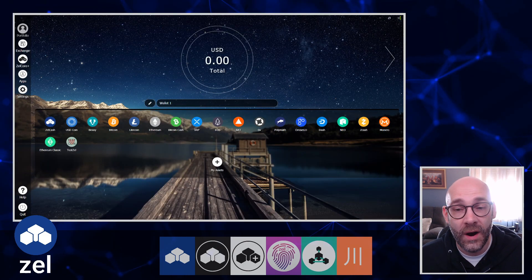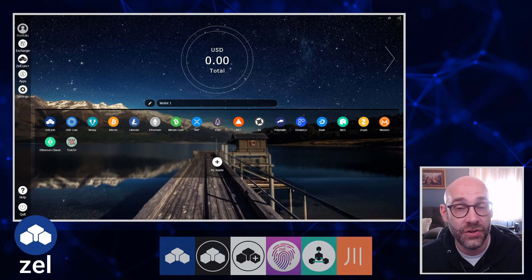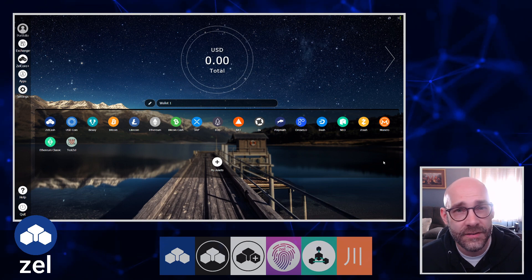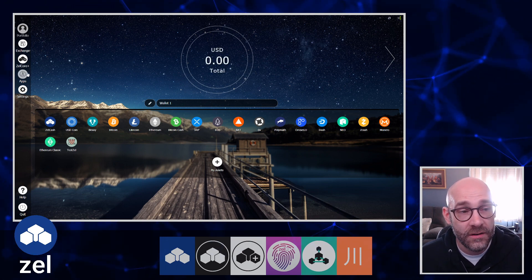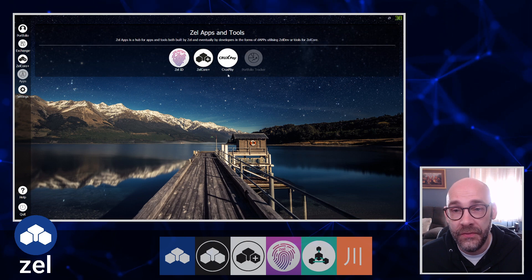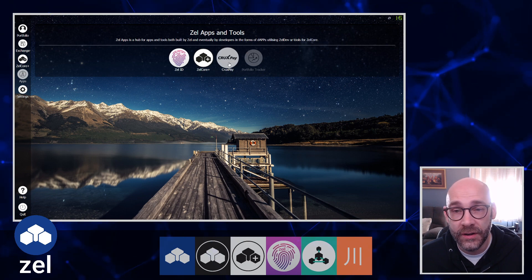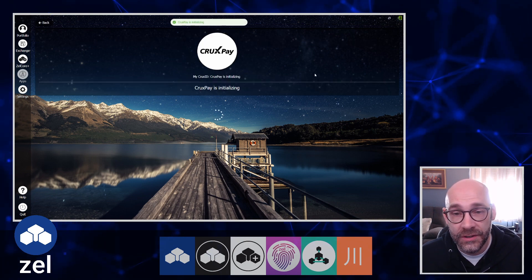Here's my ZelCore wallet - this is just a test account. I want to show you how easy it is to set up CruxPay. Just go over here to the Apps button and then click on CruxPay.